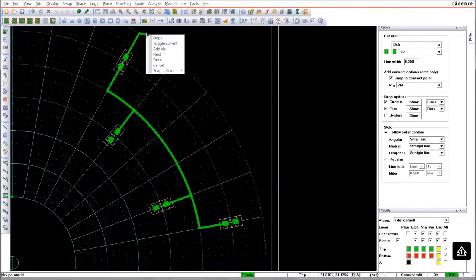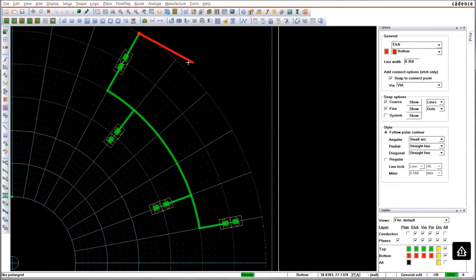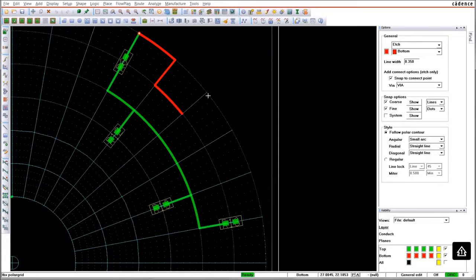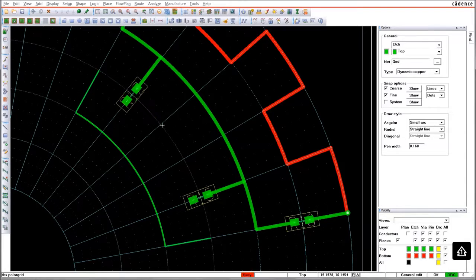During the interactive routing, you can change the layers like in PCB Editor. Snapping on polar grid is also enabled to work when designing shapes.